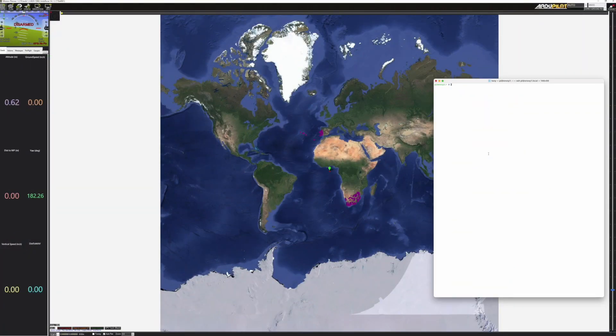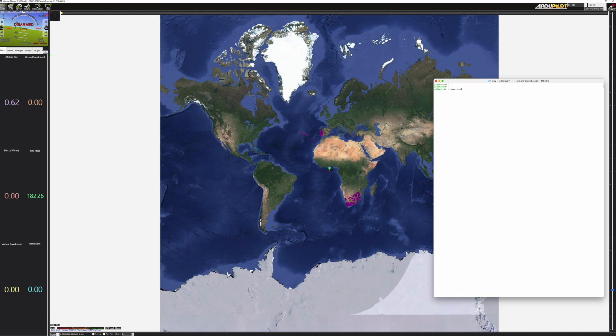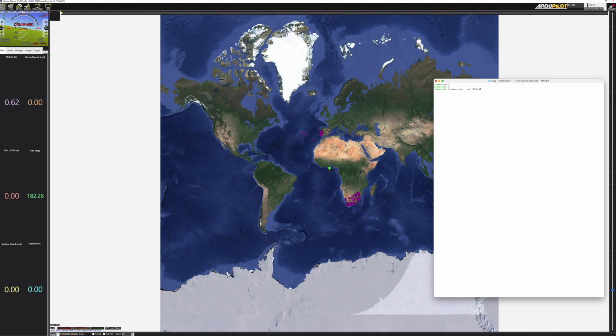So here we are on the Raspberry Pi. We're going to start up the MAVproxy which is going to take the MAVlink information coming out of the USB cable from the Pixhawk into the Raspberry Pi and it's going to forward it to a UDP on a local LAN to a machine at some IP address and some port number.